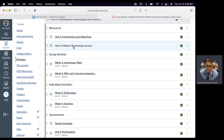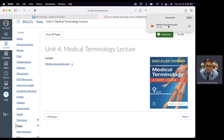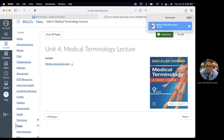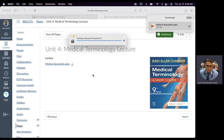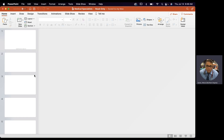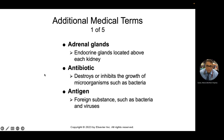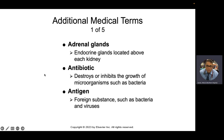If you look in your modules, there is a unit for medical terminology lecture. When you open it, there's a PowerPoint that gives a summary of all the chapters with a listing of common terms. So let's go through this. These are not additional medical terms, but terms included in previous lists — it's kind of like a summary.